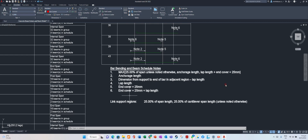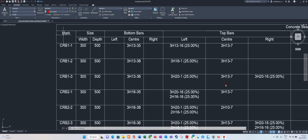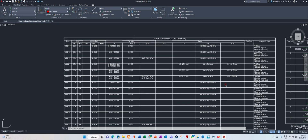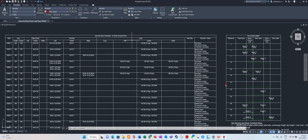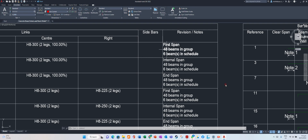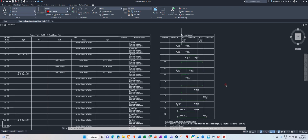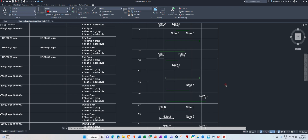Beam schedule notes — you can see the notes. CRB1: bar beam number CRB1-3, B1-2, size 300x500 — bottom bar, top bar, left bar, right bar. You can study links at center, left, and right — read it yourself. This is the bar bending details schedule — number 1, number 2, number 3. These are the bar bending schedules. The software is very thorough.